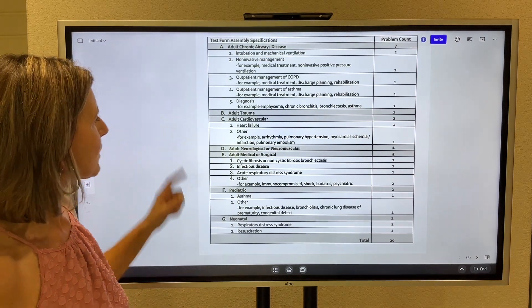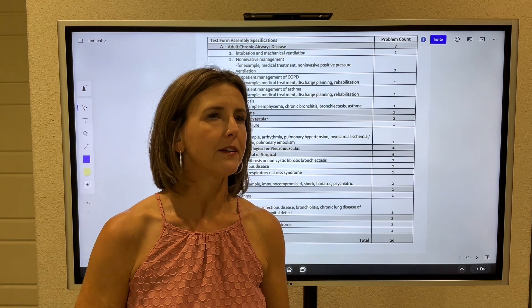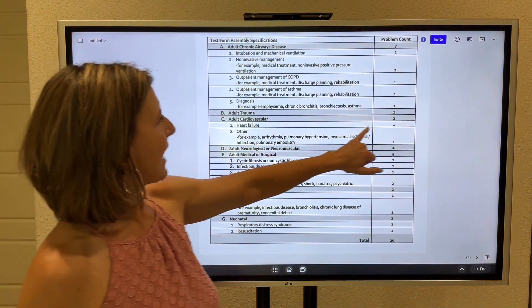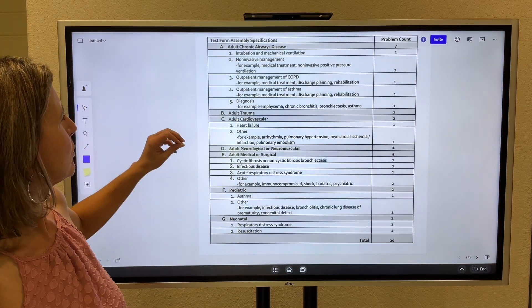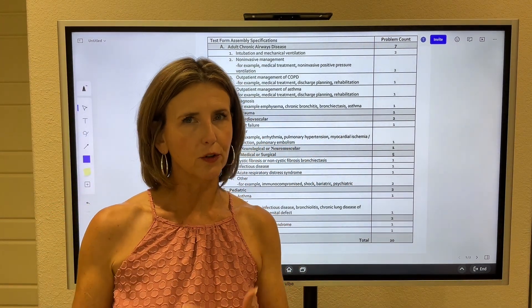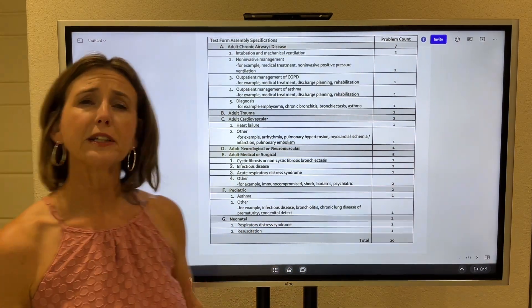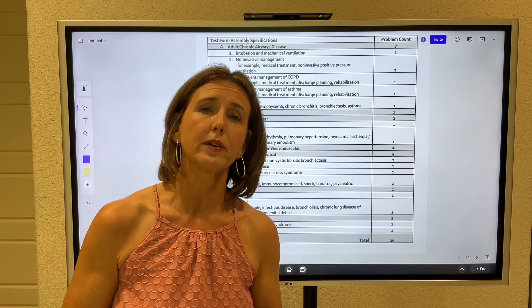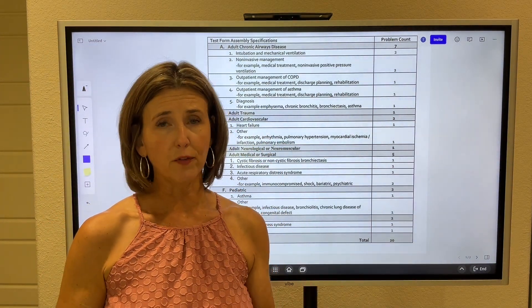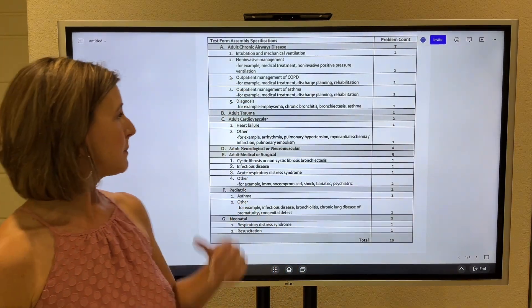Adult chronic airways disease covered. You will have one adult trauma — if I were guessing, it might involve some kind of crushing chest injury. For adult cardiovascular, you will have two. One will deal with heart failure — probably left ventricular failure or congestive heart failure, possibly including hemodynamics. The other can pull from an assortment: a simple arrhythmia, so know your ACLS rhythms; it could be pulmonary hypertension; or an MI — infarction or ischemia, so be familiar with your ACLS MI chapter.